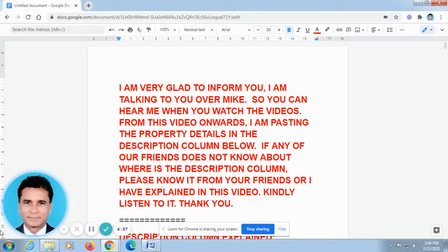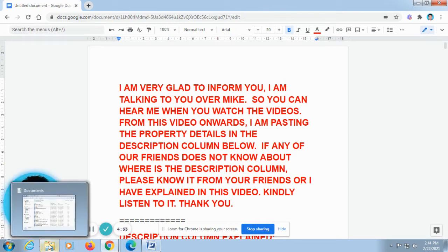Hello, glad to speak to you. This is Feradam Ashwin from Chennai. First, I would like to talk to you in Tamil for one minute. After that, I will be speaking in English.